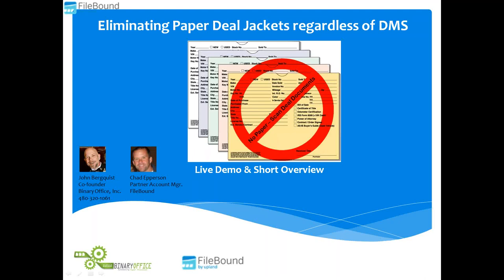Thanks for joining everybody. In this video we're going to show you how to eliminate your paper deal jackets regardless of what dealer management system you're using. We're not suggesting you switch or trying to change what DMS system you're using. We don't care whether you're using CDK, Reynolds, DealerTrack, or any of the others. What we're going to show you today is how you can eliminate those paper deal jackets and link those to any DMS screen.